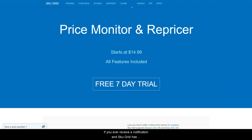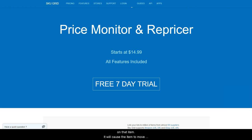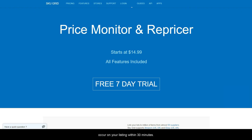If you ever receive a notification and Skewgrid has not made the change yet, you can simply locate the item in your Skewgrid account and then click force reprice on that item. It will cause the item to move into queue to be repriced and you can expect the change to occur in your listing within 30 minutes.